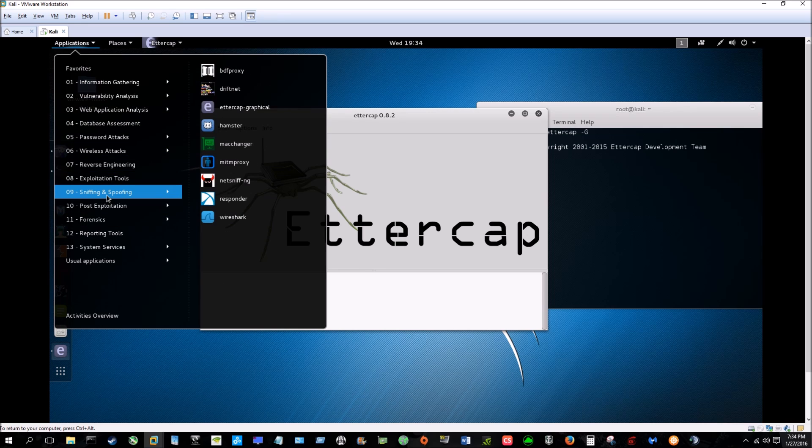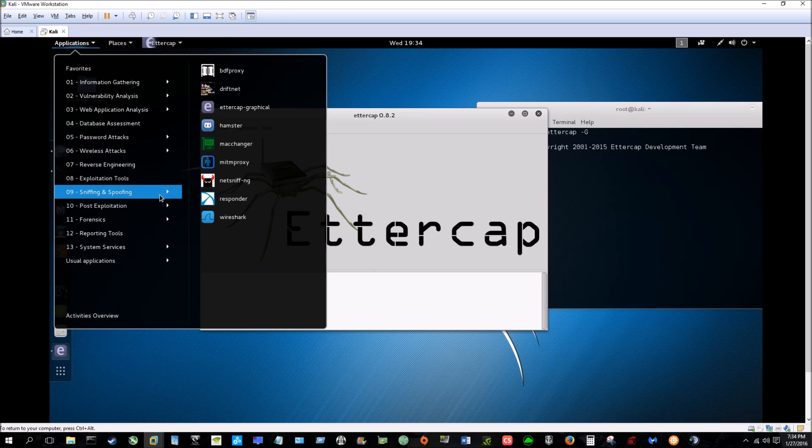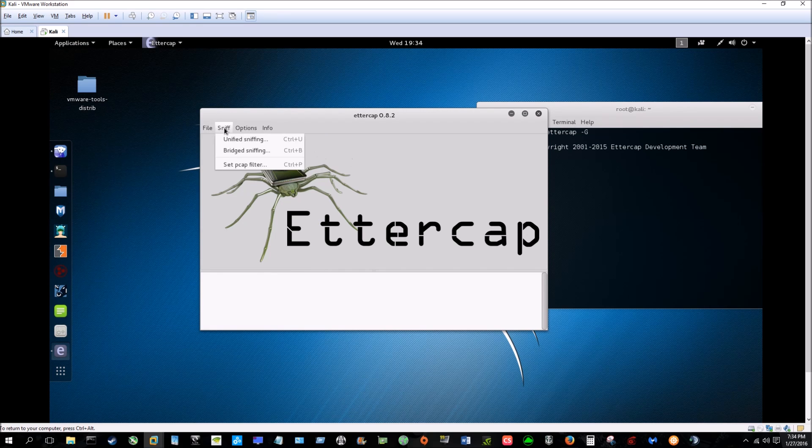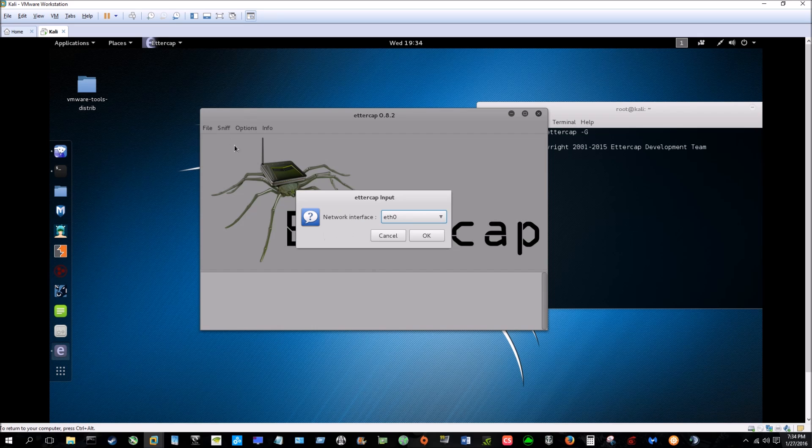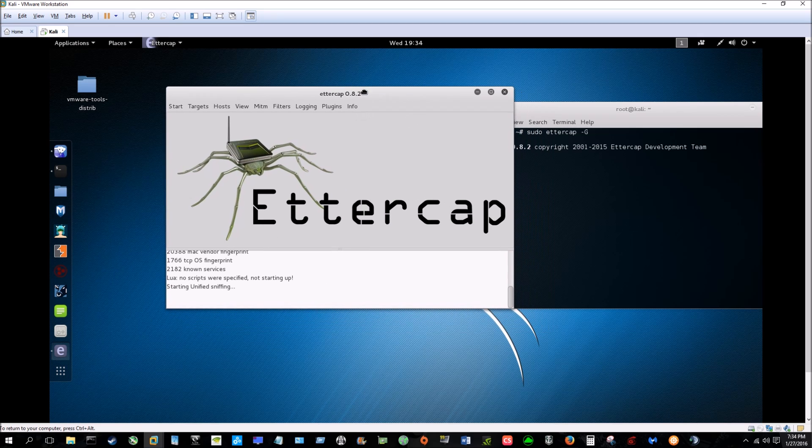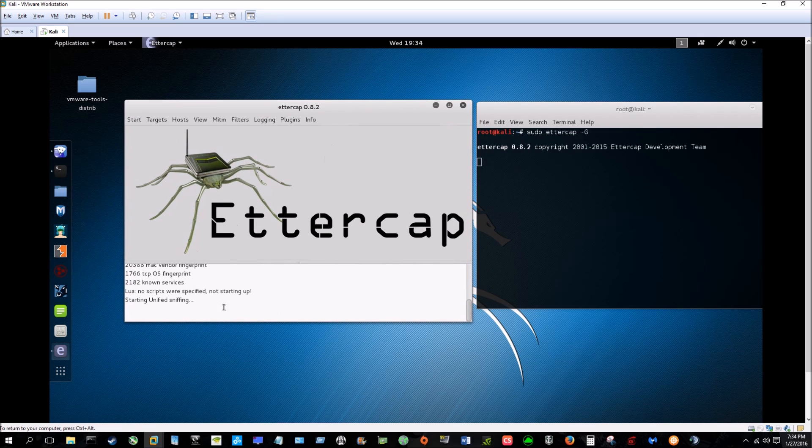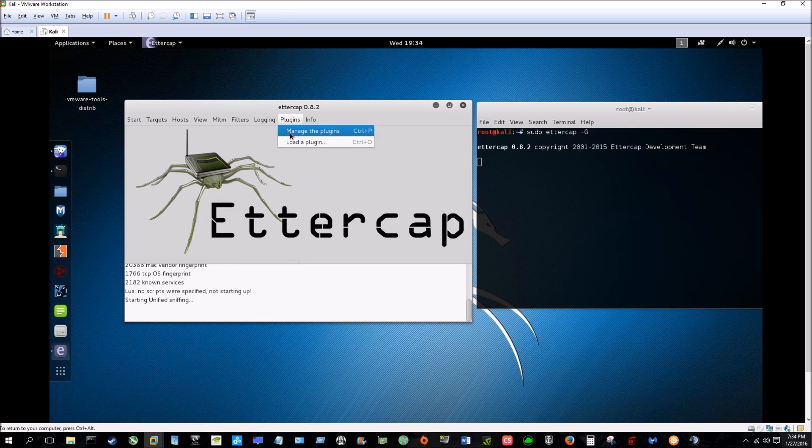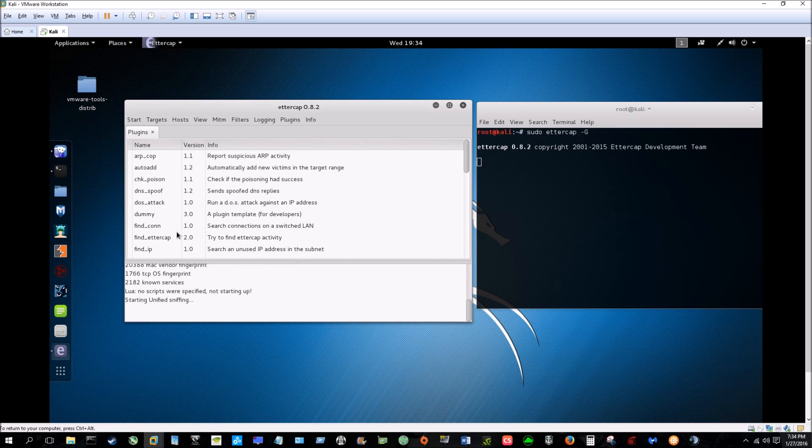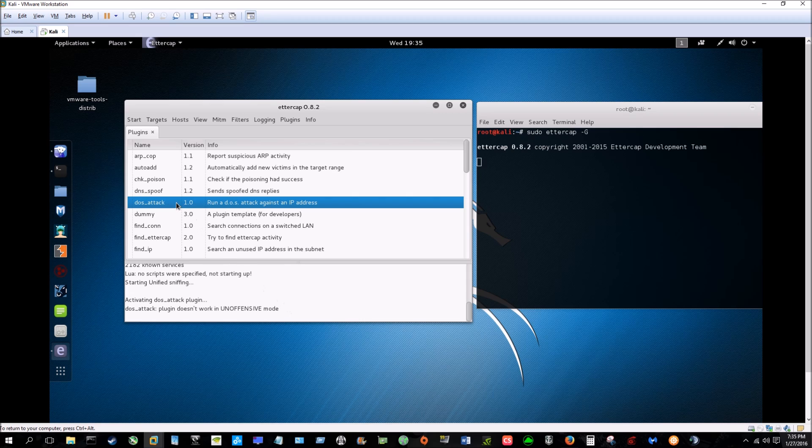So then we're going to do a unified sniff of our network - not really for fun, it's necessary. As you can see, you can add scripts in there if you want. This is a really cool program. You're going to go to Manage Plugins, and right here you have your DoS attack. Double click it - oh crap, didn't mean to do that.